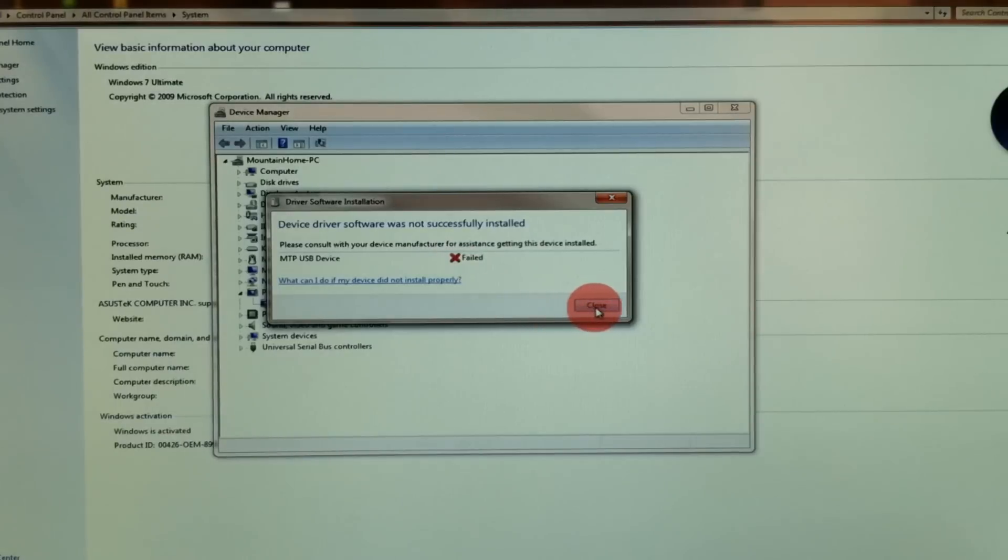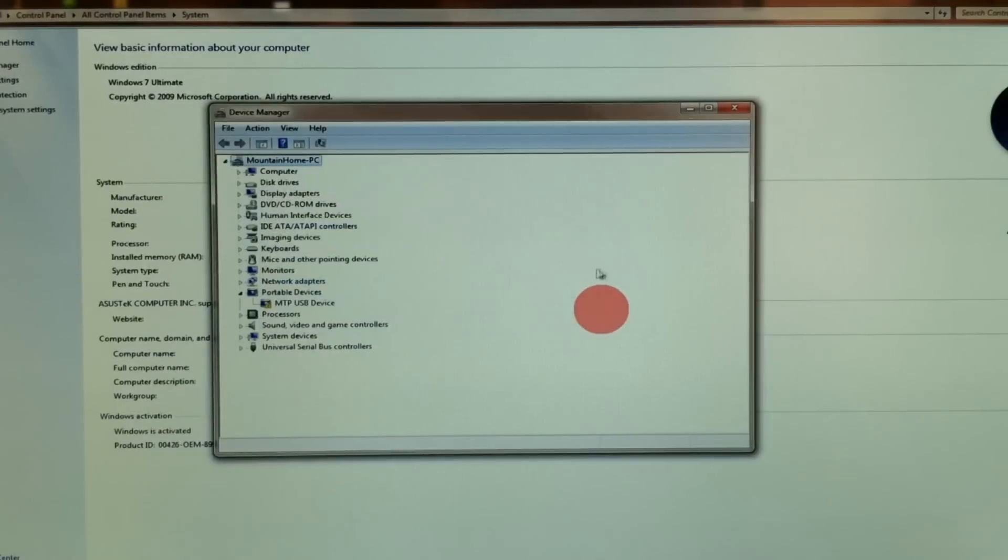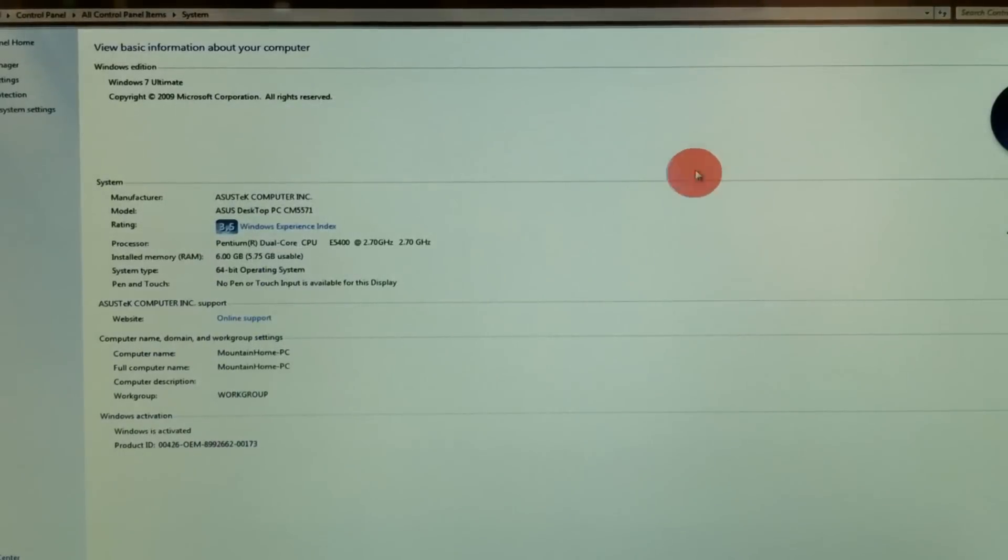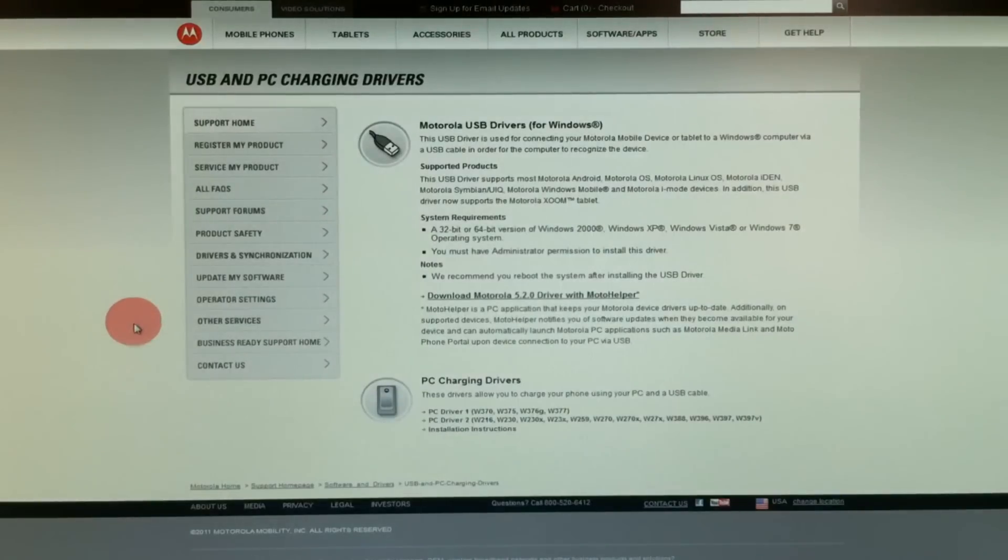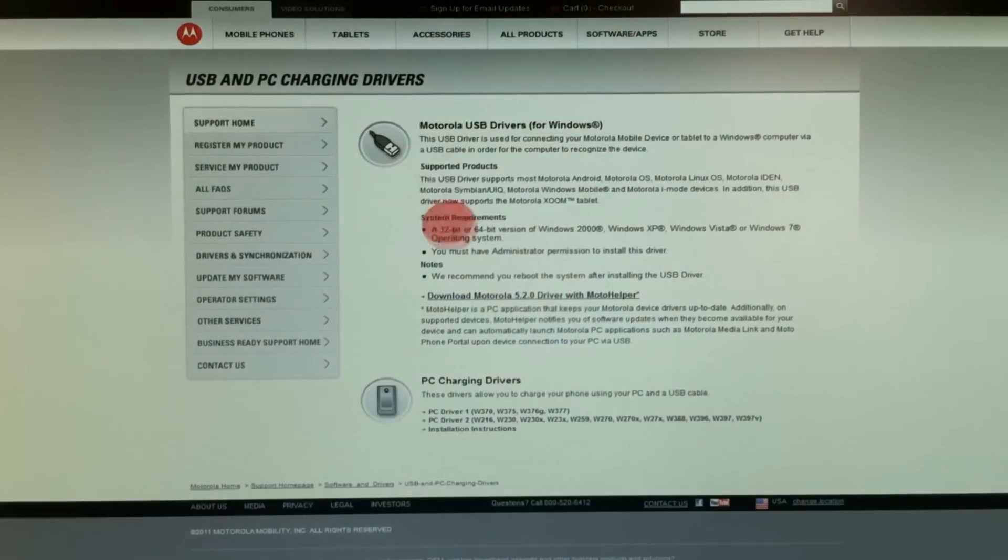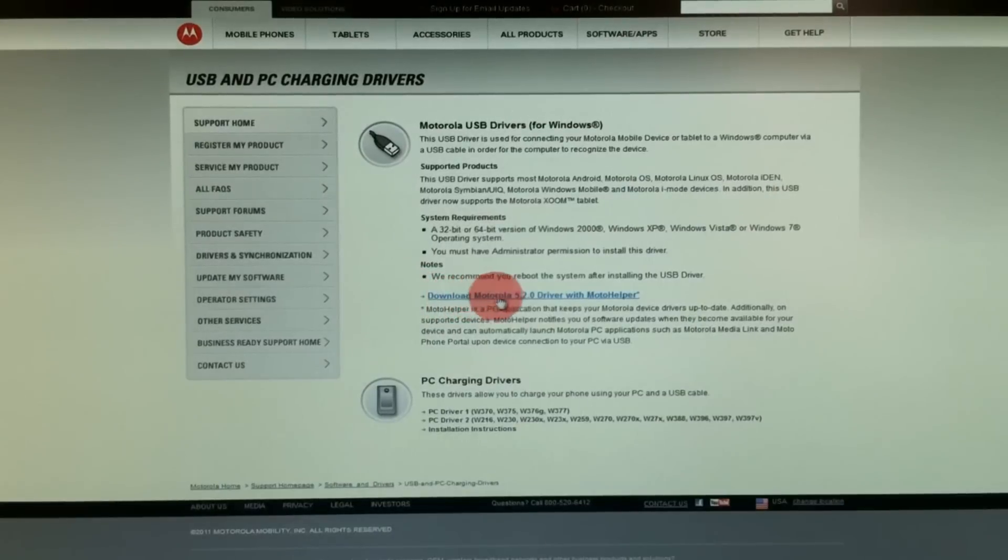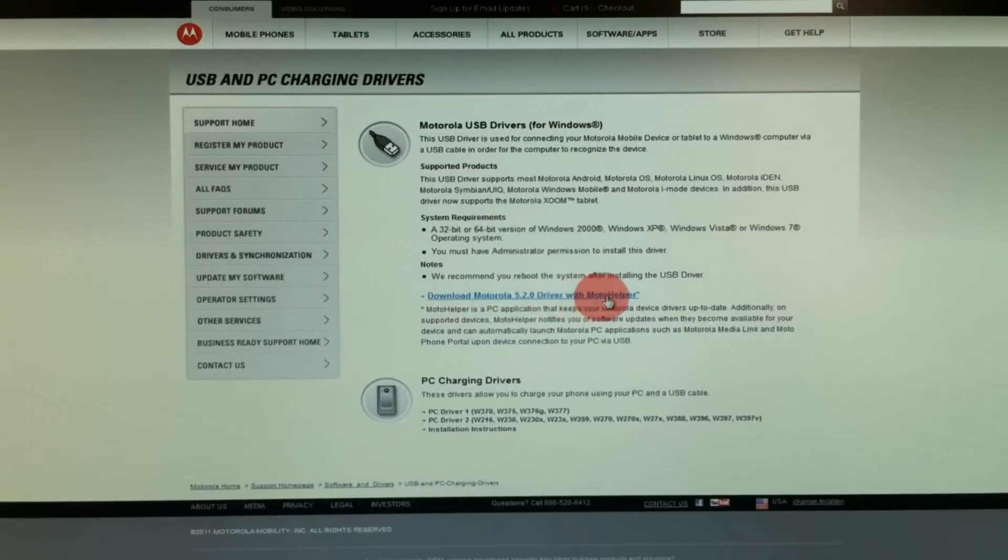So what happens if you have a problem like this? You can install the drivers manually. For Motorola devices, check the link under this video. And here are the drivers you want. 5.2.0 with MotoHelper.